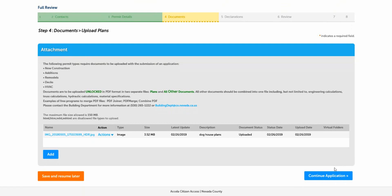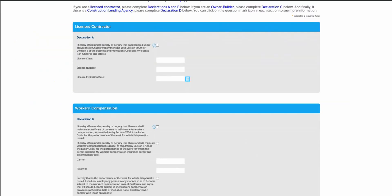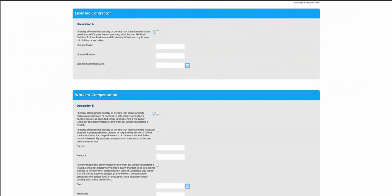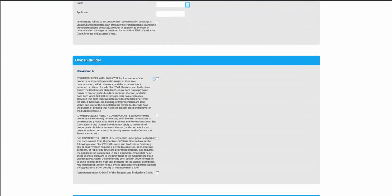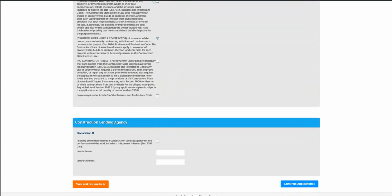Review your upload files and continue with the application. Step five, declarations. You are required to make certain declarations as part of the permitting application process. If you're a licensed contractor, please complete declarations A and B below. If you're an owner builder, please complete declaration C below.